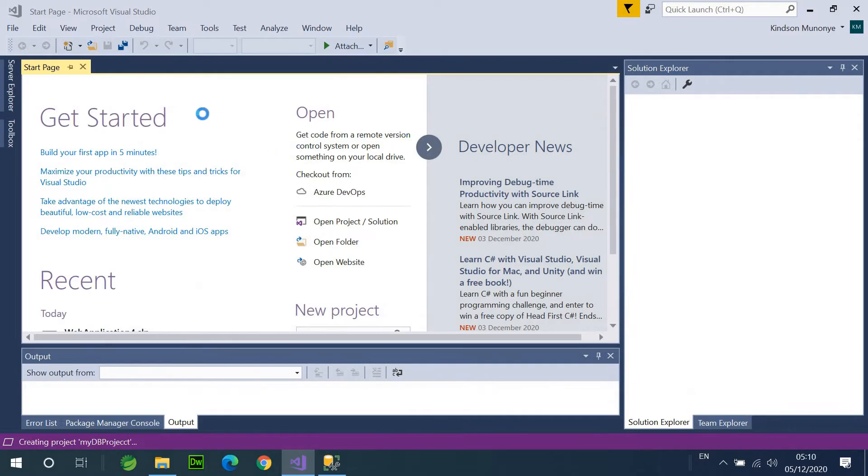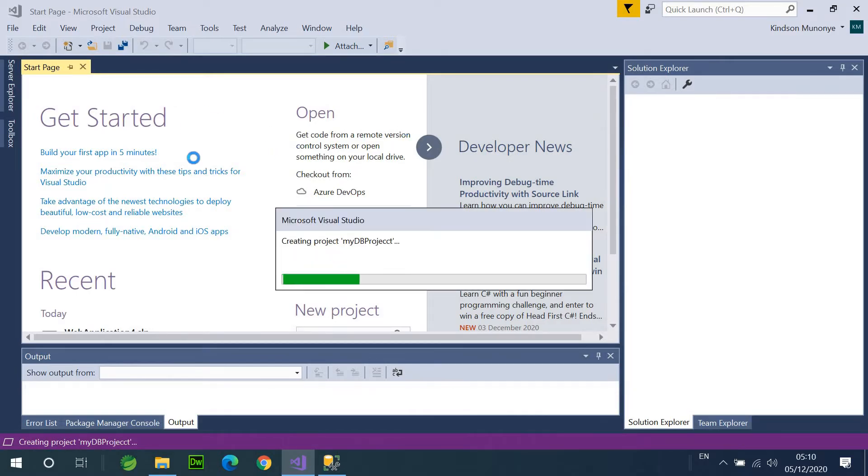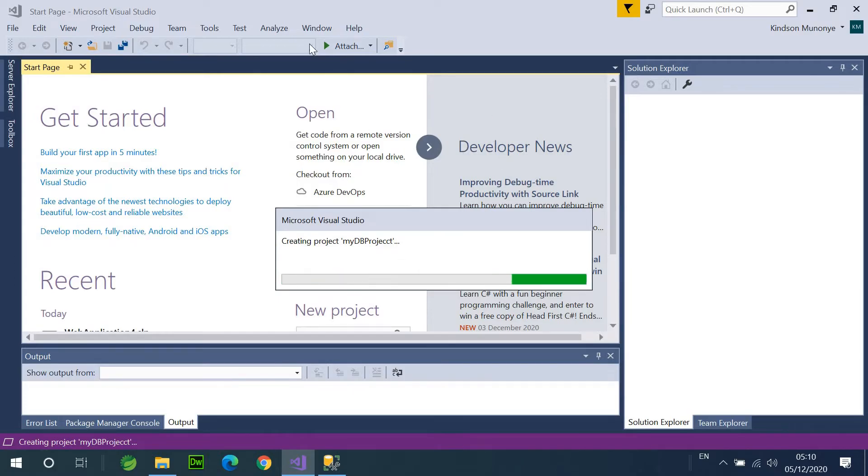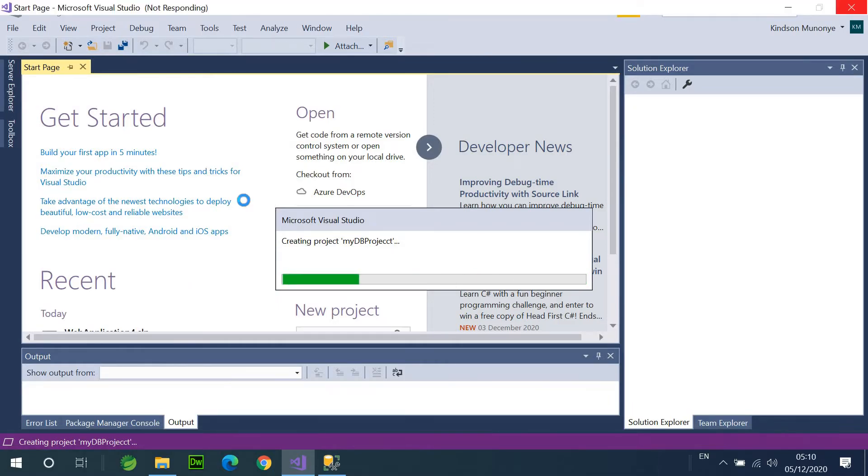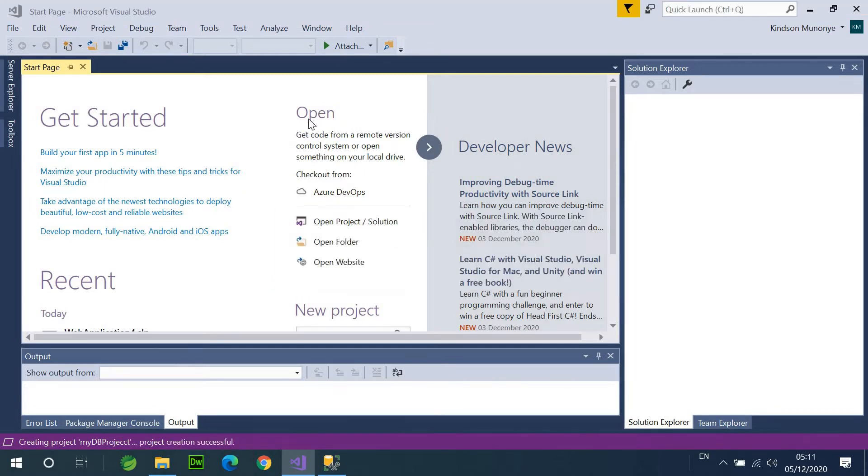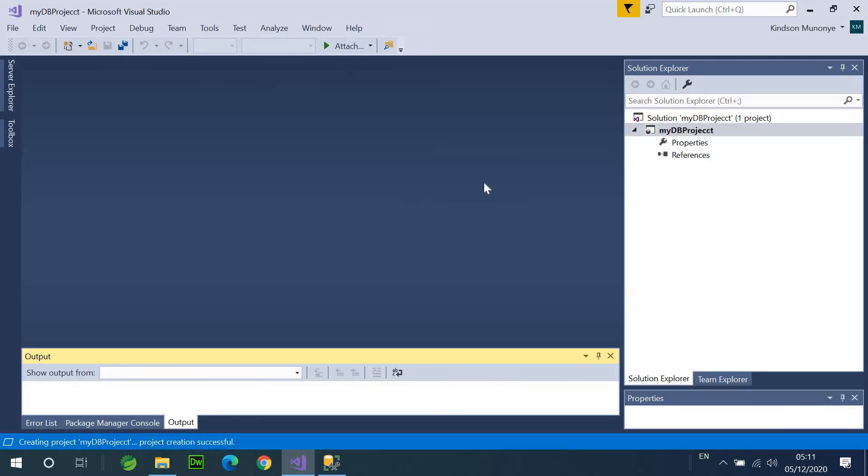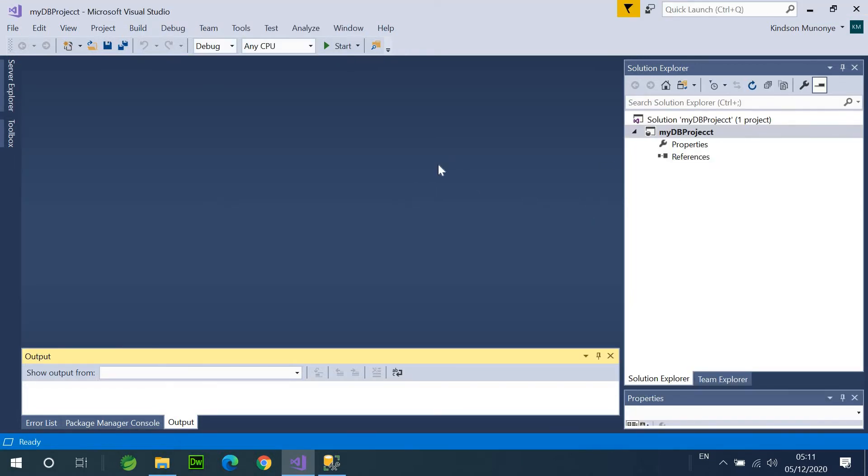Now, this project is exactly the same as any other project you can create in Visual Studio, but the output of this project is going to be a complete database made up of tables, views, stored procedures, functions, and a whole lot of other things you see in a database, and that is great.